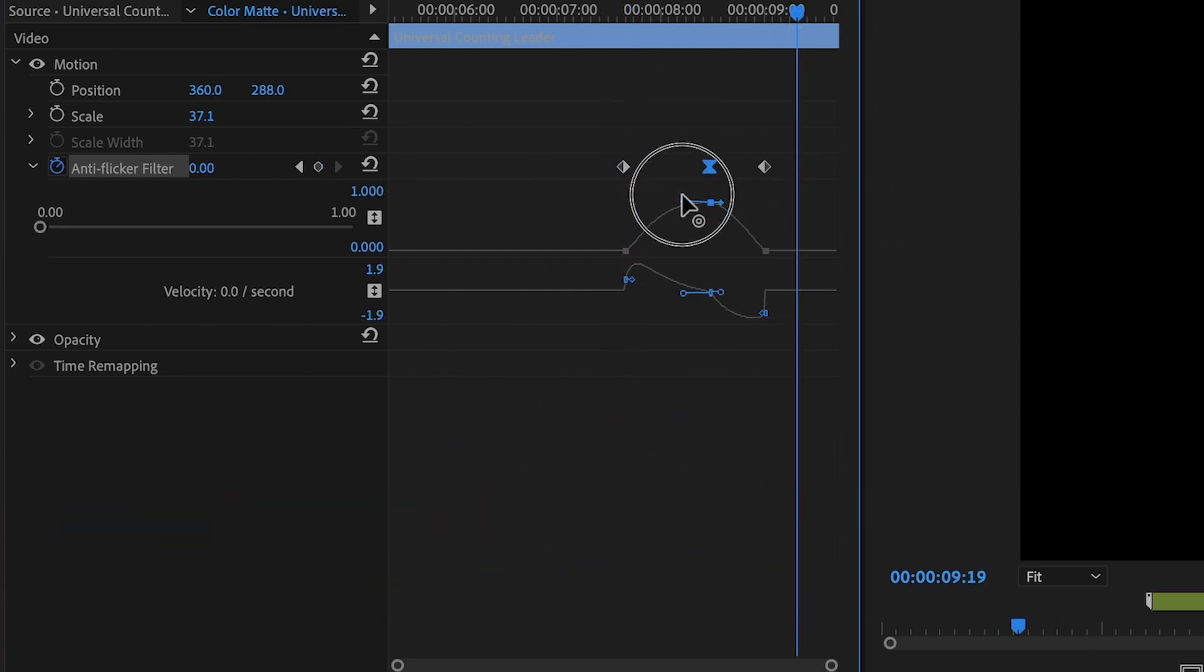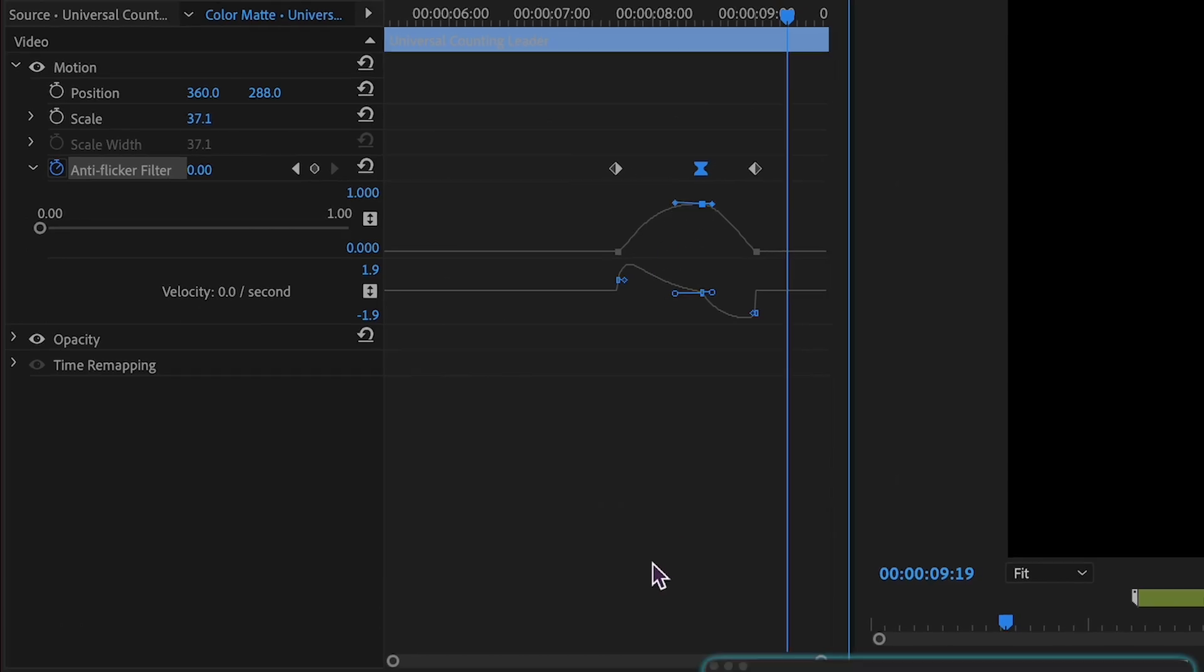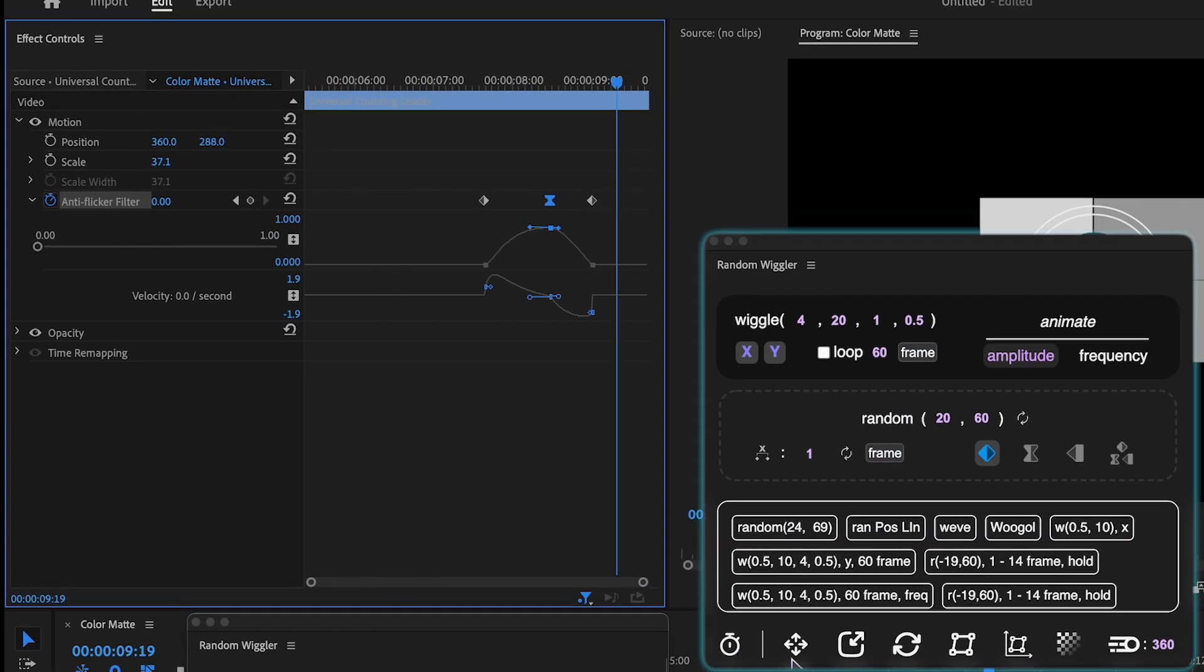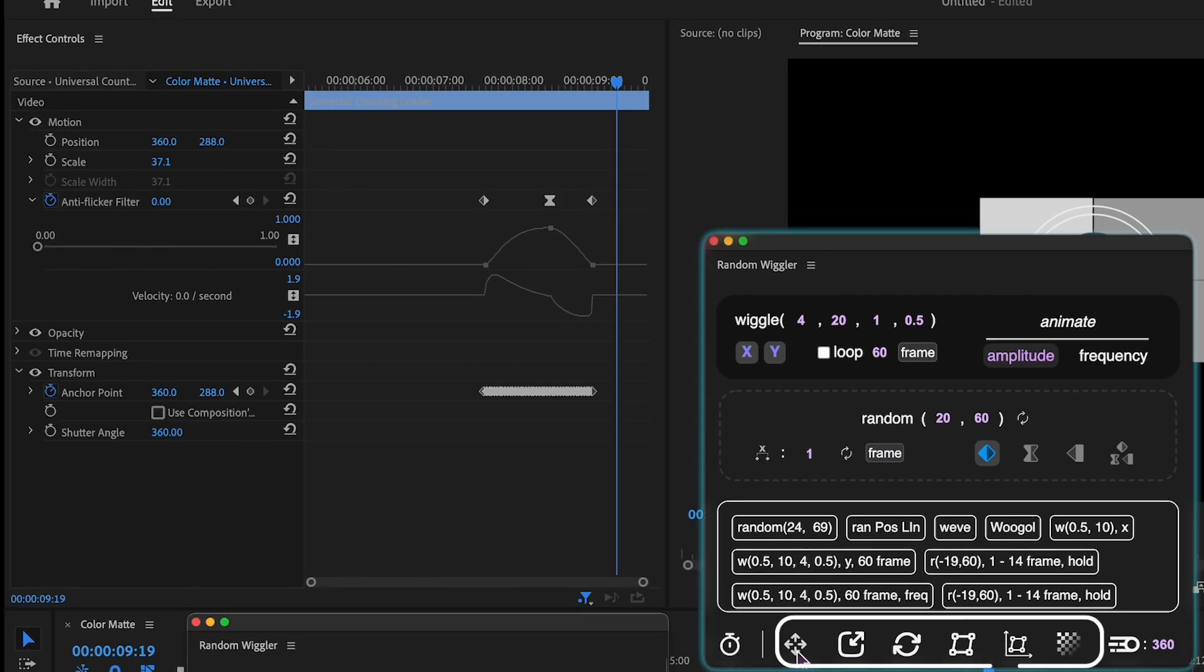Adjust the easing and timing, and once you're ready, press any button that represents the transform properties.